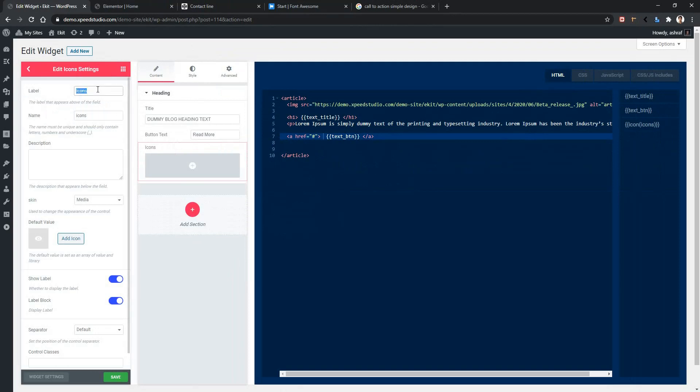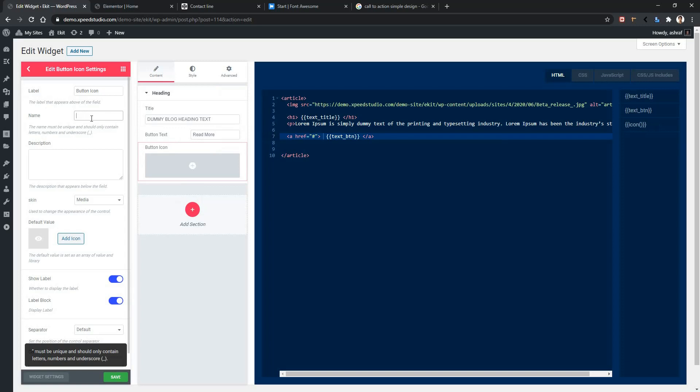Now change the name. I'm changing the name to button_icon. There is another option called skin: media or inline. I will talk about them later in the video, but now I'm keeping it as media.